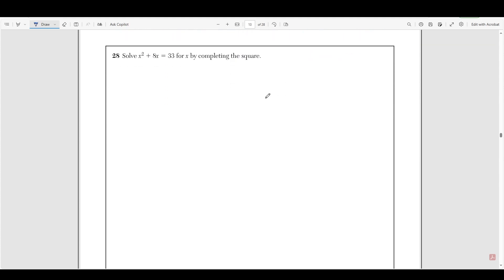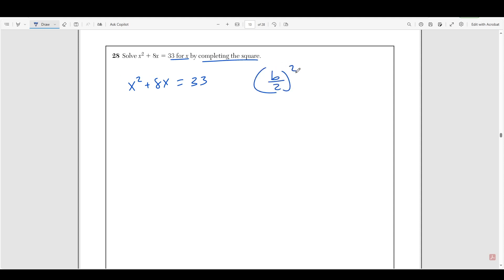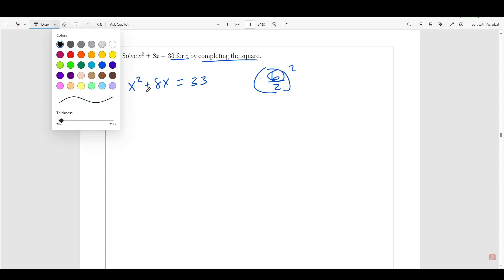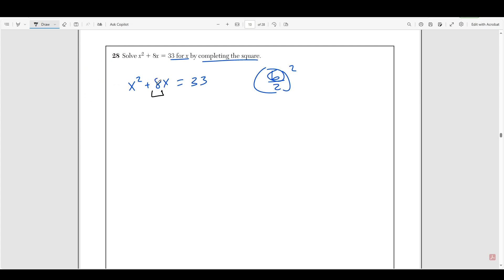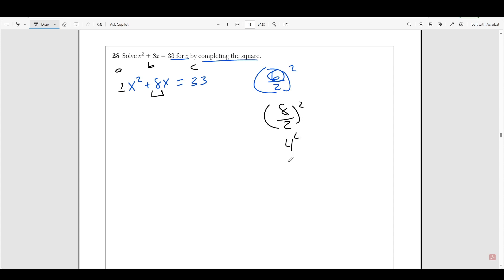Number 28 asks us to solve x squared plus 8x equals 33 by completing the square. Completing the square is the technique we use to package this value. It involves taking b over two, squaring it, and adding it to both sides. The b value is the coefficient of the x that is not squared. In this case, that's 8. So we have eight over two squared, which is four squared, which is 16. So we're going to add 16 to both sides.